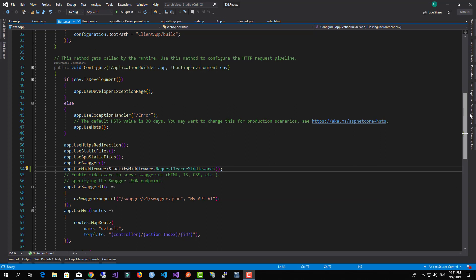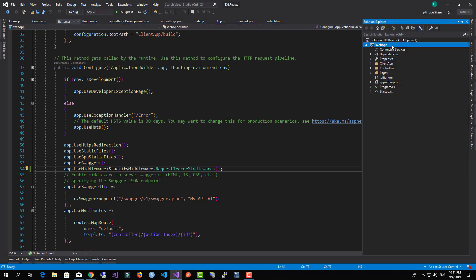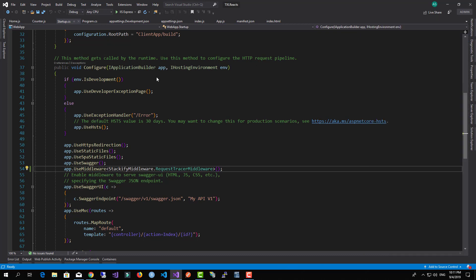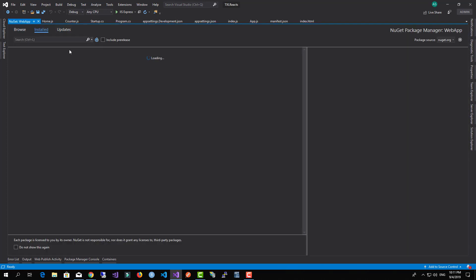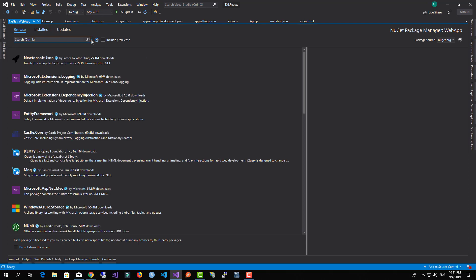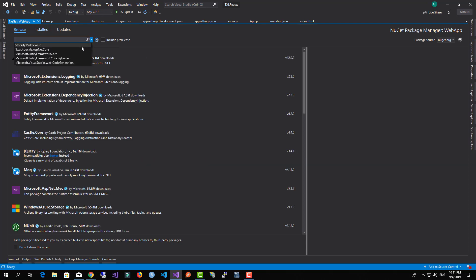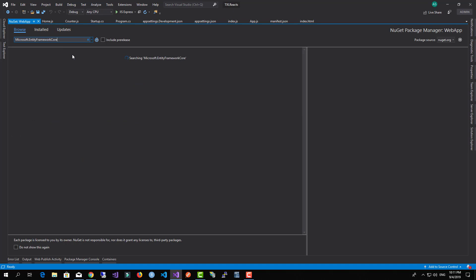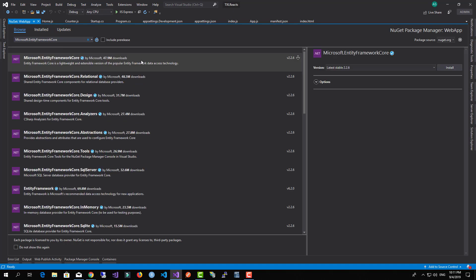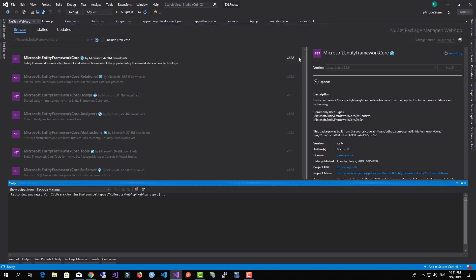Now let's install the Entity Framework packages into our application. I'll browse and select to install Microsoft Entity Framework Core.